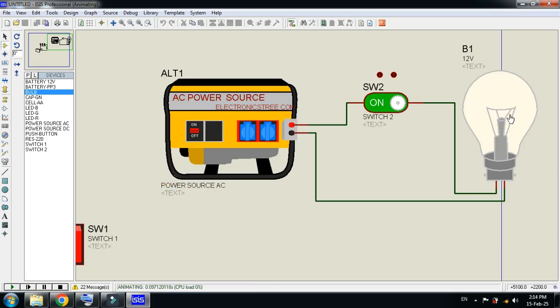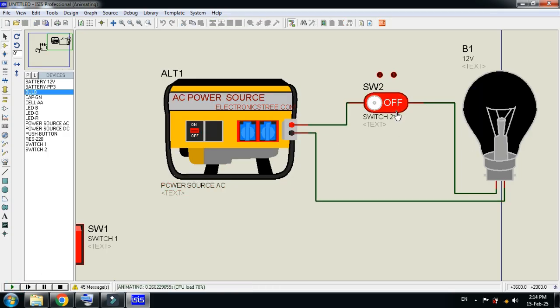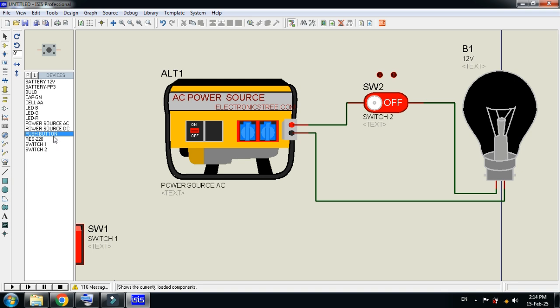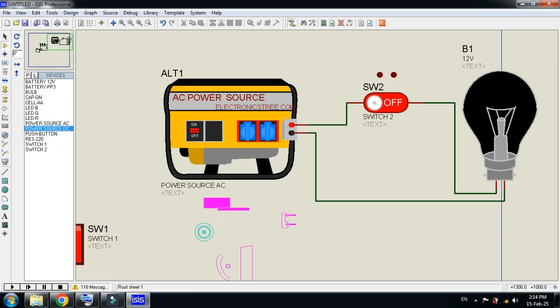Click on the component, go to edit properties, and from here you can set the voltage, frequency, and other parameters. You can see the bulbs are turned on — let me turn off, turn on, turn off. In this we can also check the DC source and the push button as well.